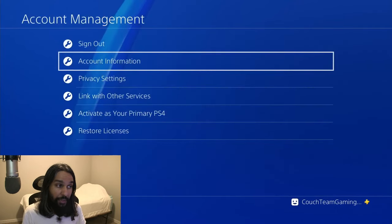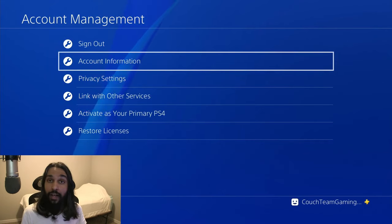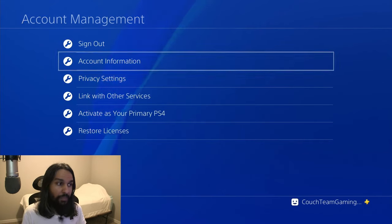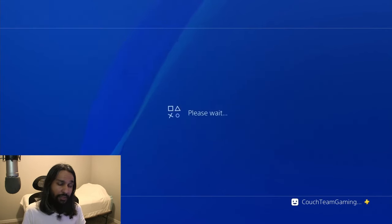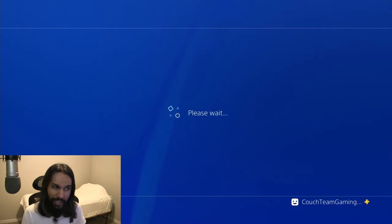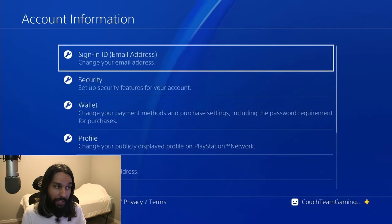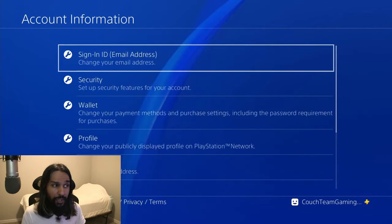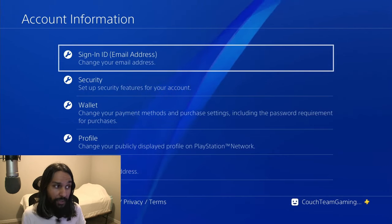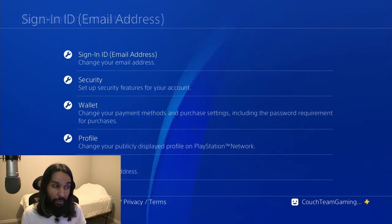Under Account Management, you want to select Account Information. So after selecting Account Information, we'll have to wait just a little bit. Now on this screen, what you want to do is select the first one, which says Sign-in ID. So press X on that.